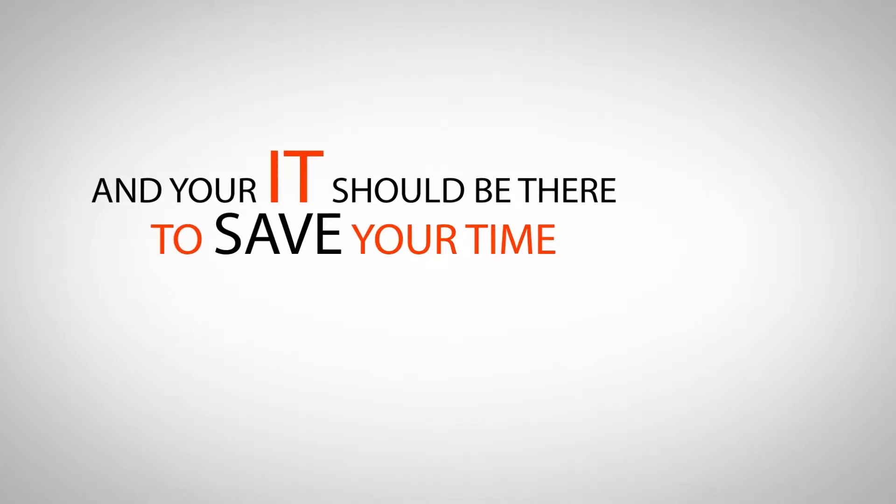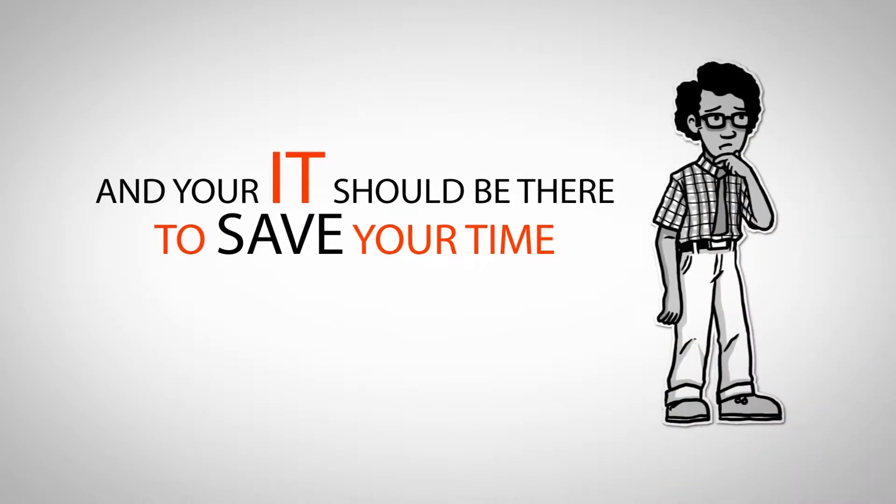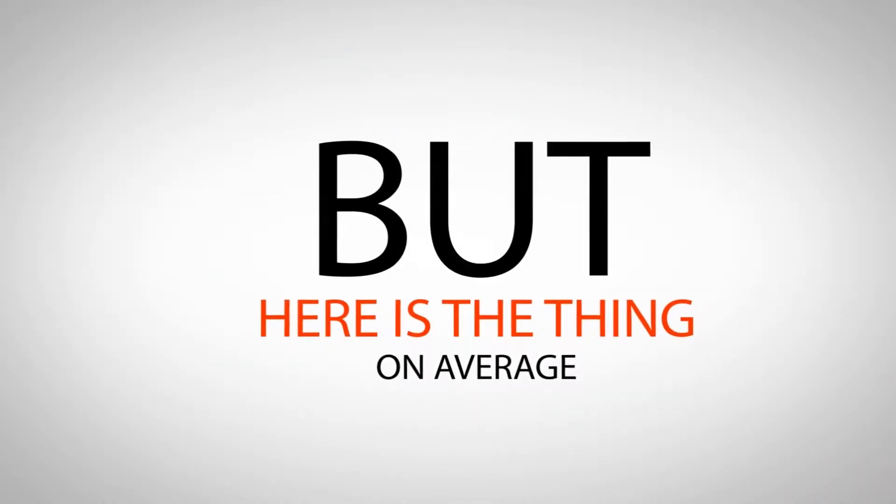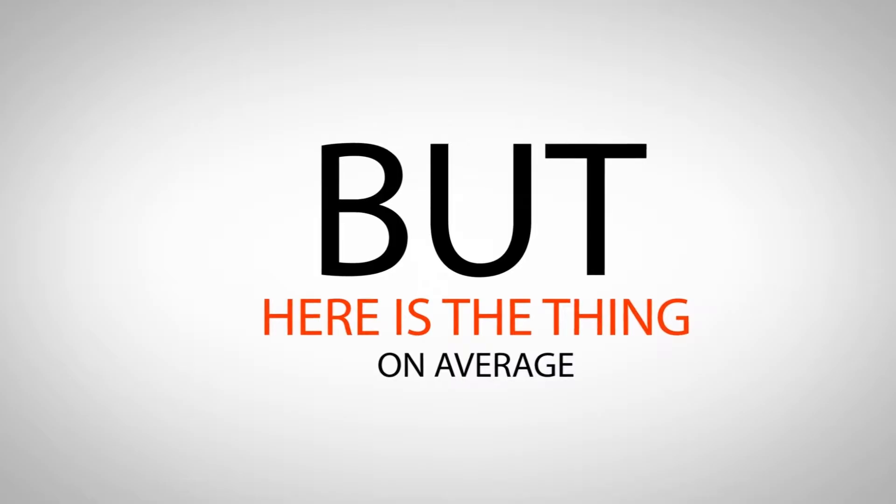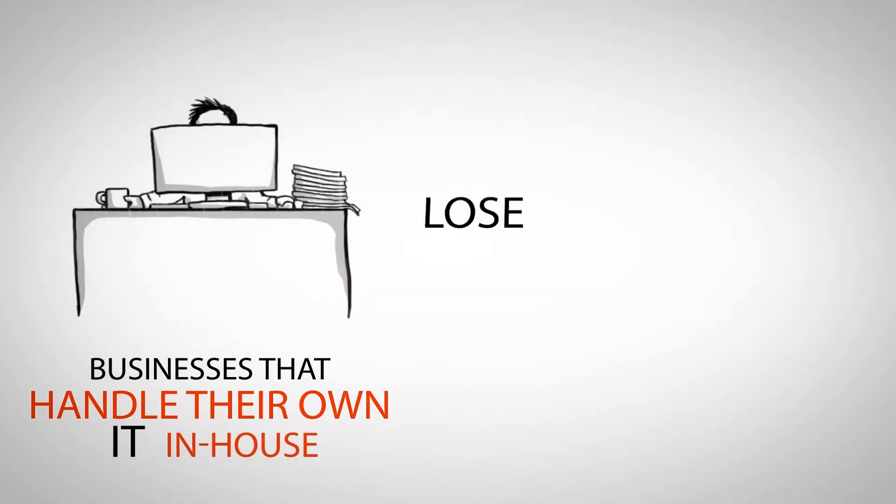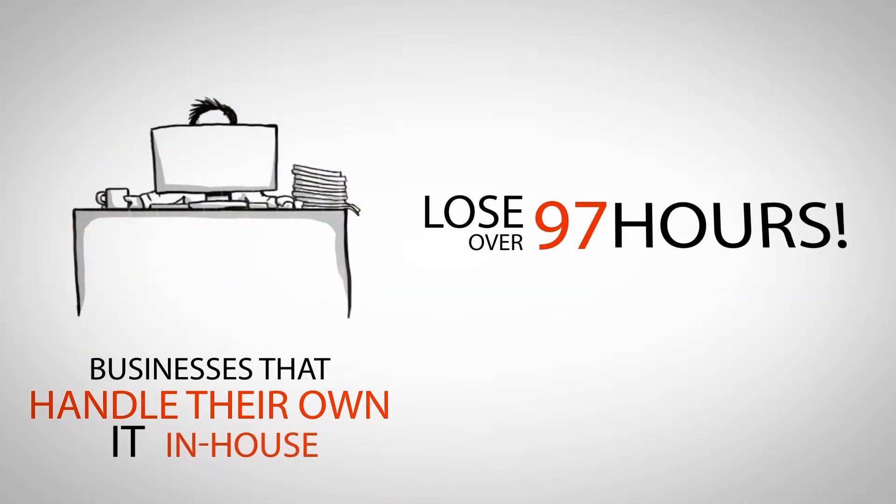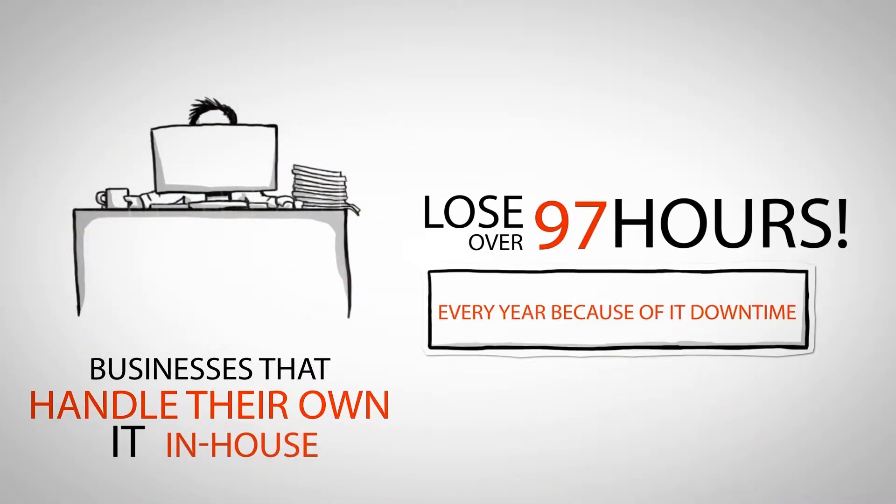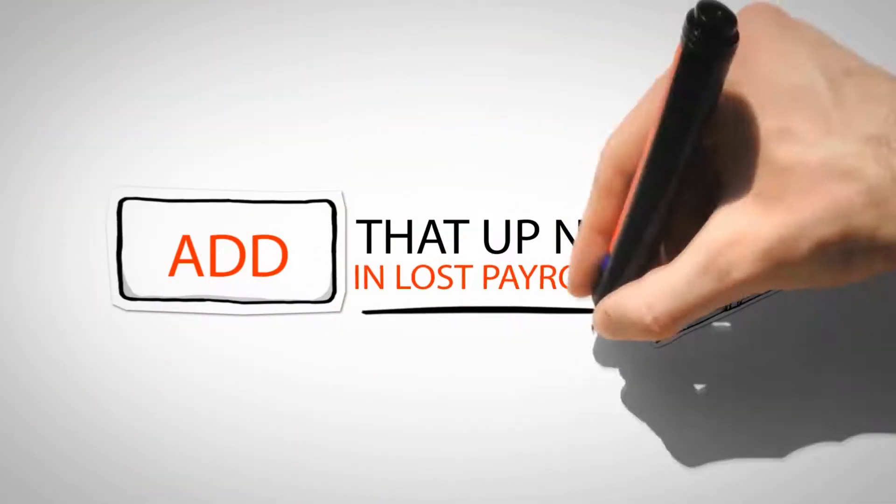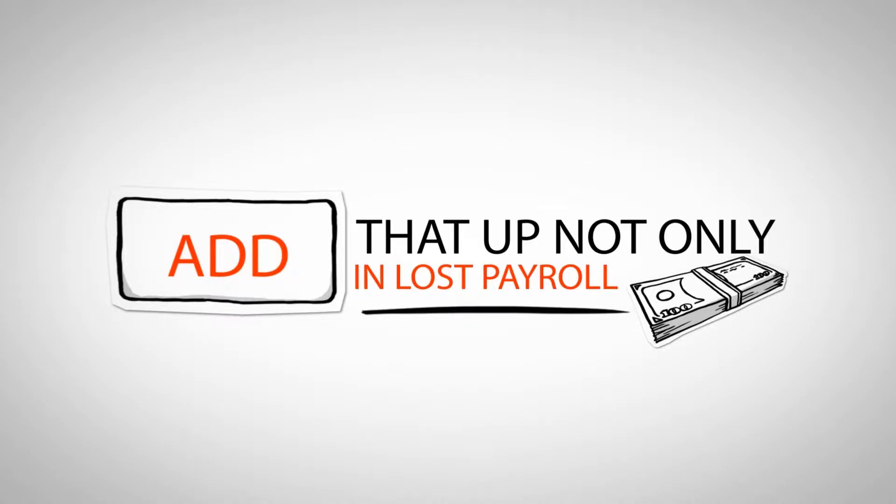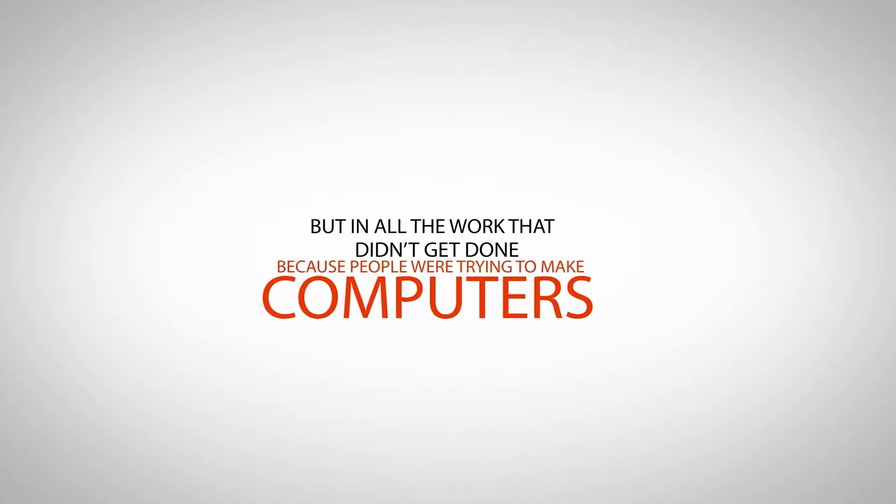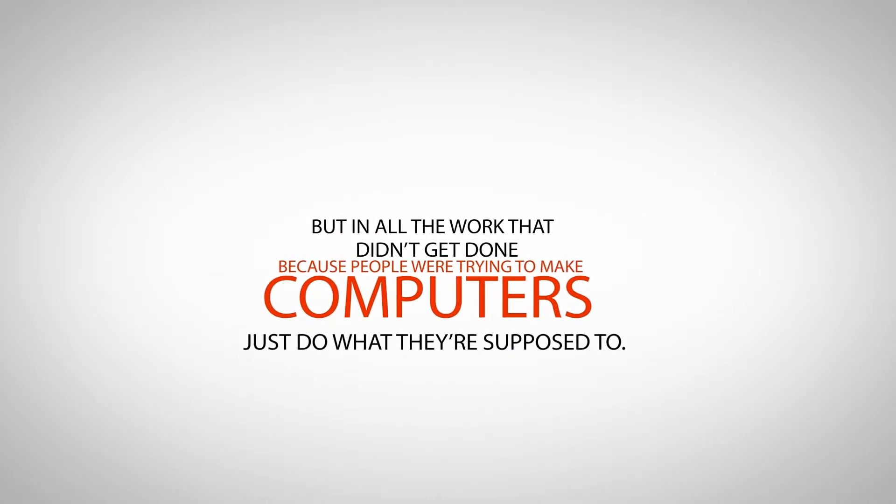And your IT should be there to save your time, not waste it. But here's the thing. On average, businesses that handle their own IT in-house lose over 97 hours every year because of IT downtime. Add that up not only in lost payroll dollars but in all the work that didn't get done because people were trying to make computers just do what they're supposed to.